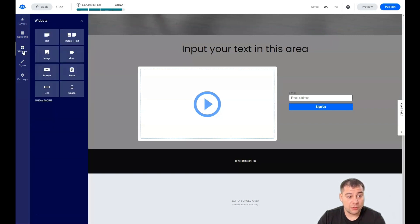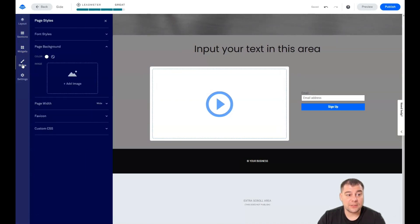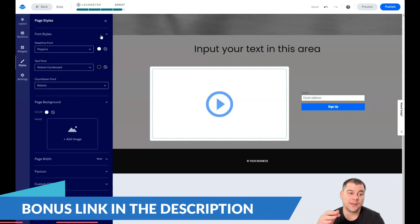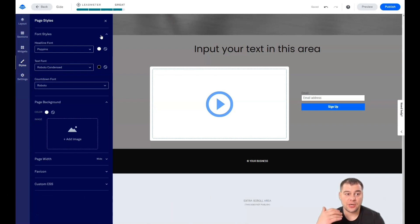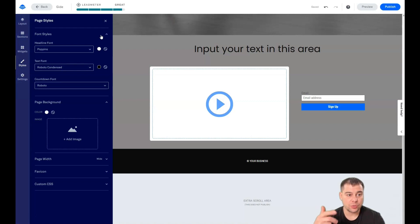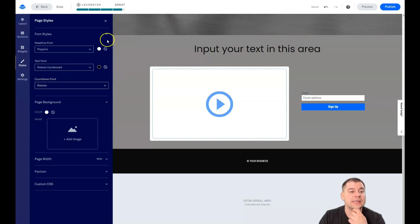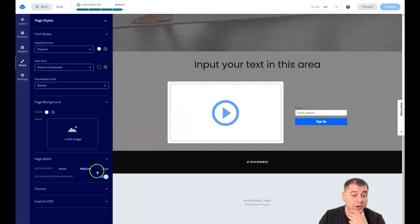Now let's look at Styles. We already saw the page background. Under Fonts — if you have a long layout with lots of headlines and text and you don't want to change fonts piece by piece — you can switch all fonts here in one place: all headlines in one setting, all body text in another, and even countdown timers. You can also change the page width between wide, medium, small, and large.